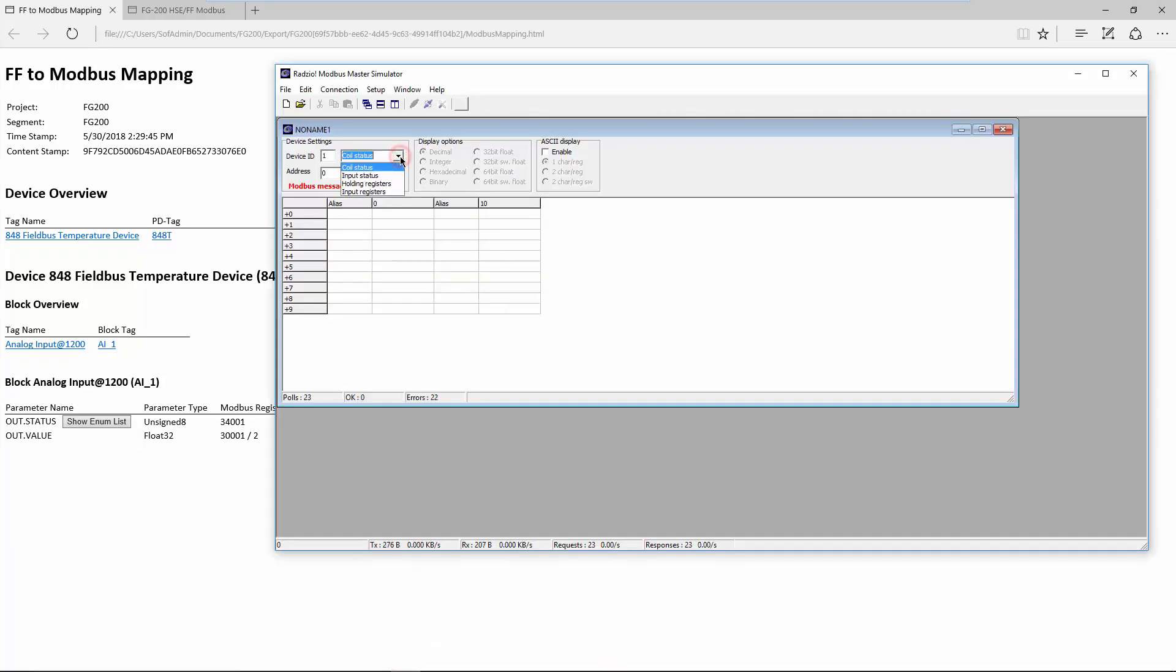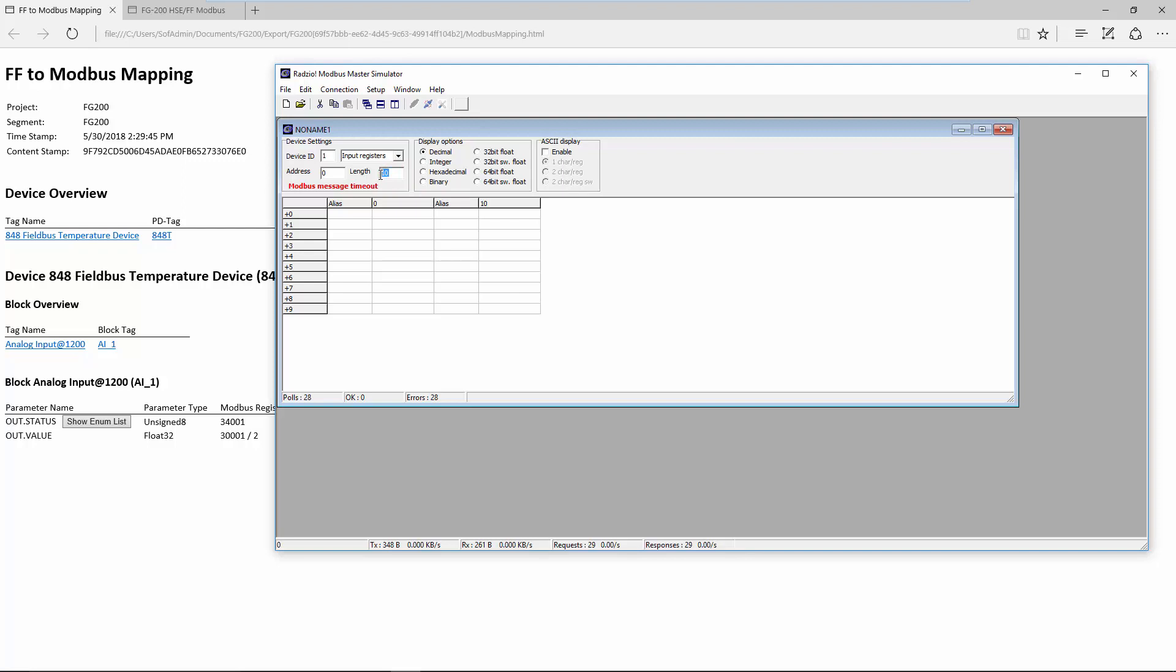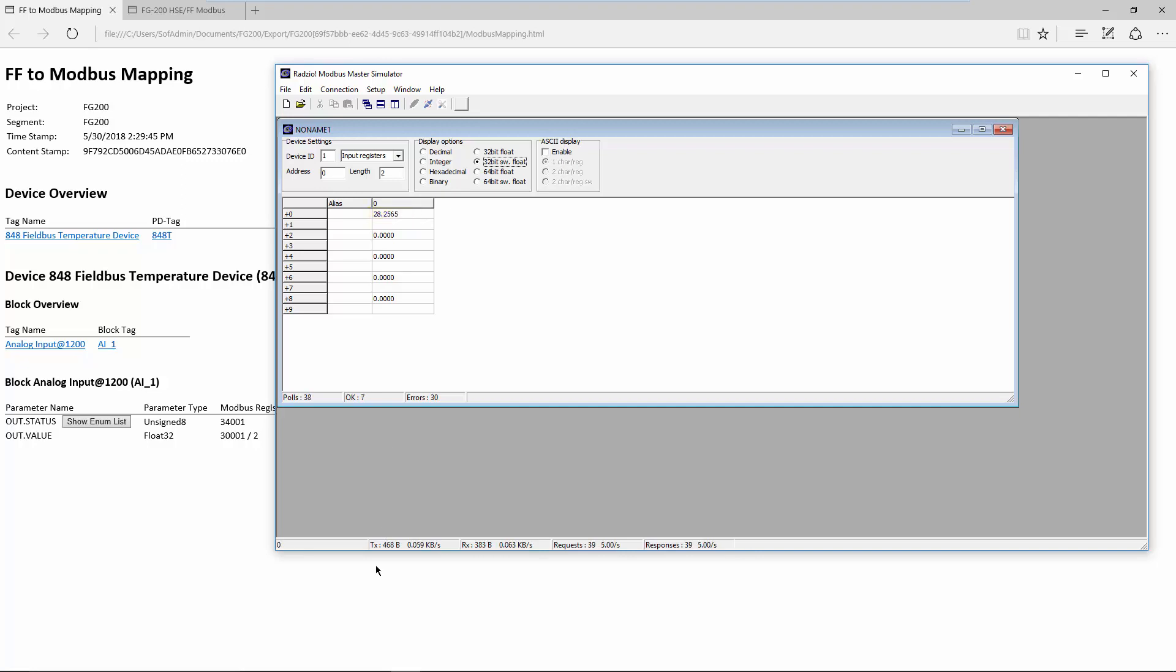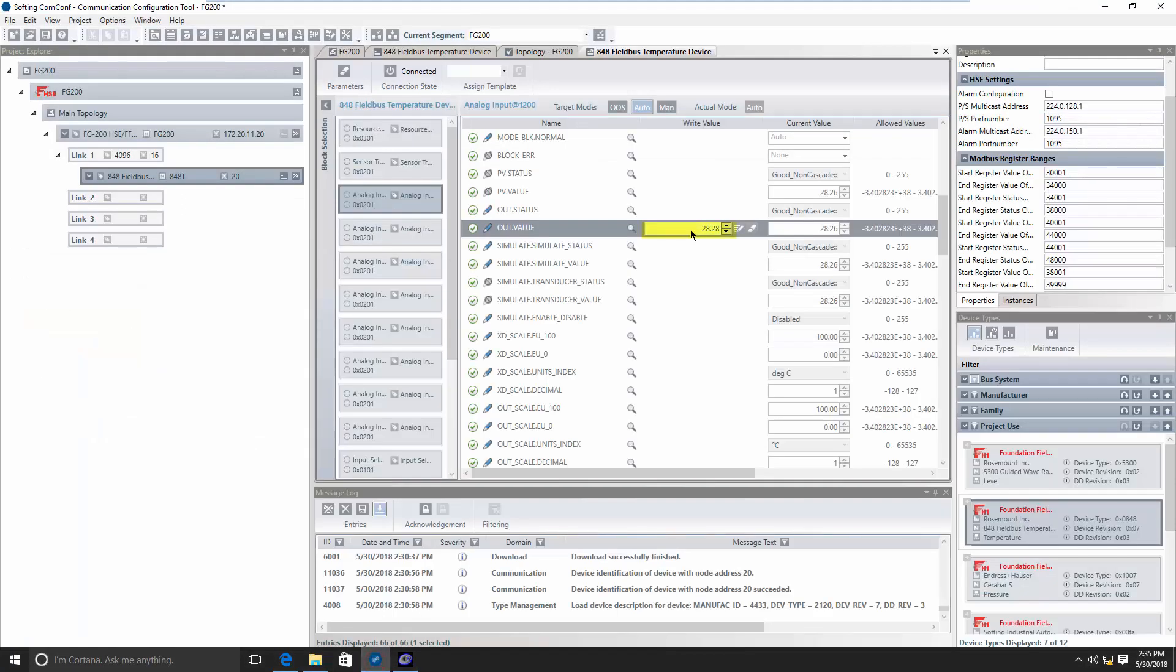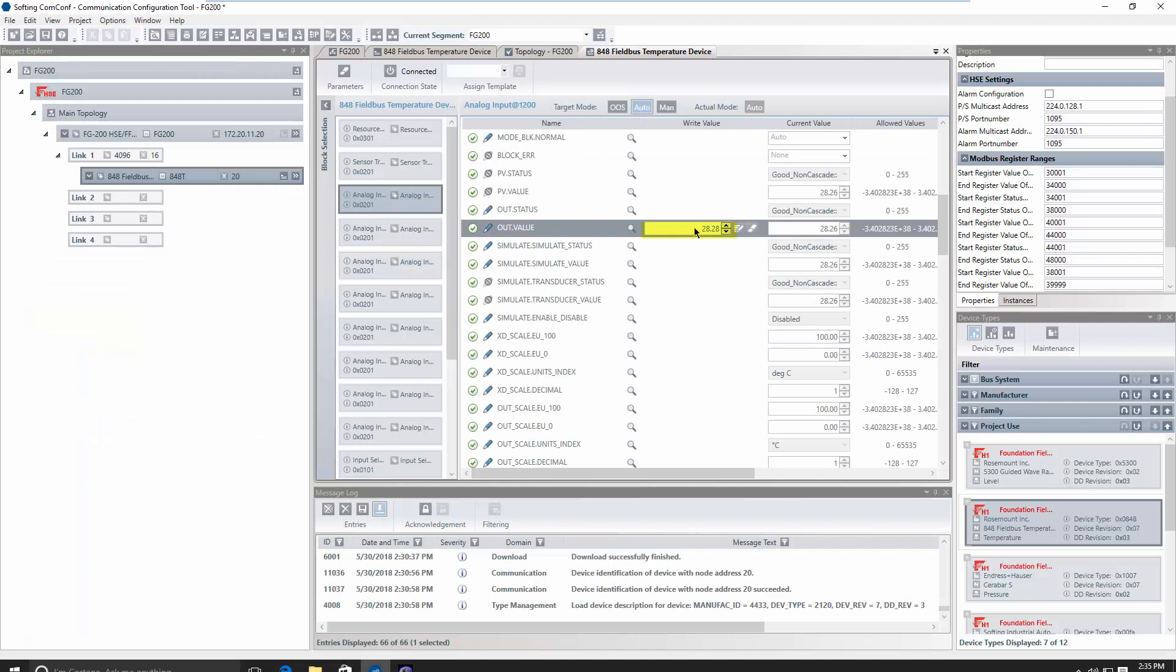Select input register. In the address field, you have to define the offset to 30001. For the process value, this is 0. So, you don't have to adapt the address. Adapt the length to 2 because the process value uses 2 registers. Adapt the display options to see the value in a proper format. The value matches the value read from the device in the communication configurator.